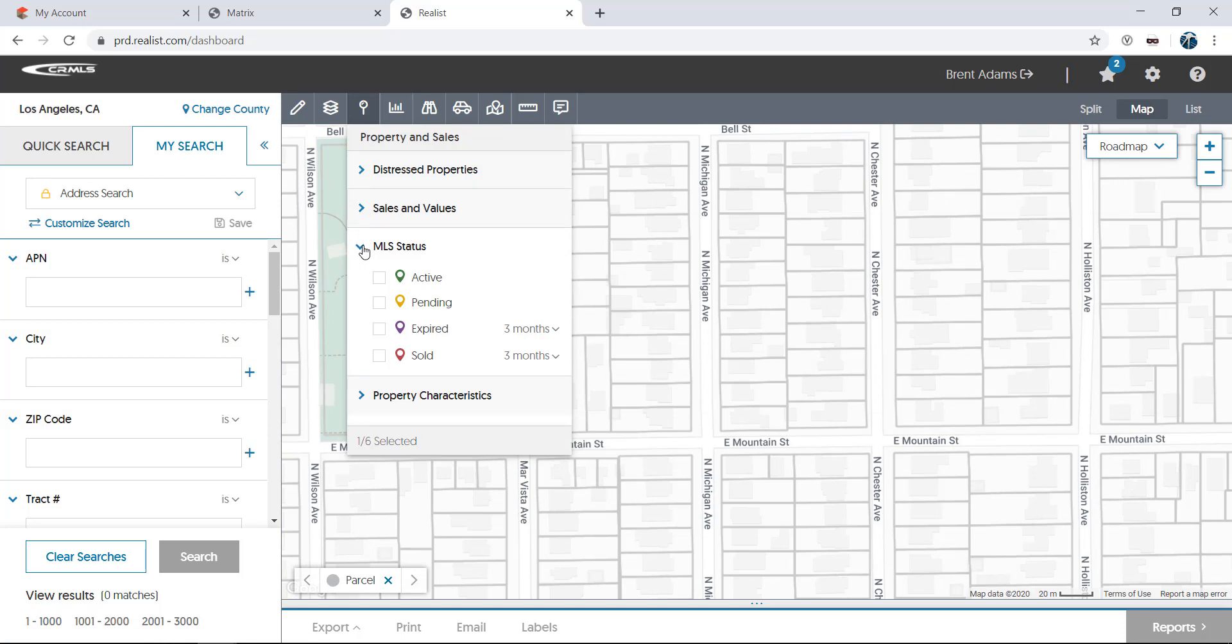MLS status will show any properties that are active, pending, or that have sold or expired in the past 3, 6, 9, or 12 months through your MLS.